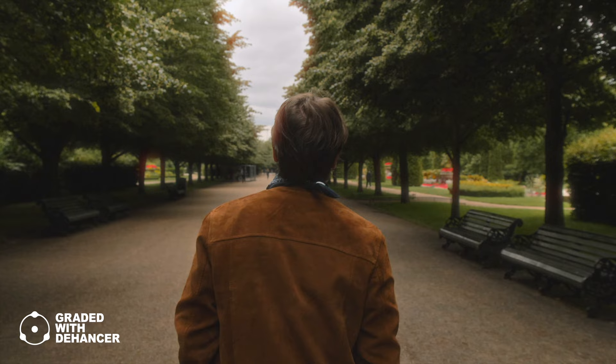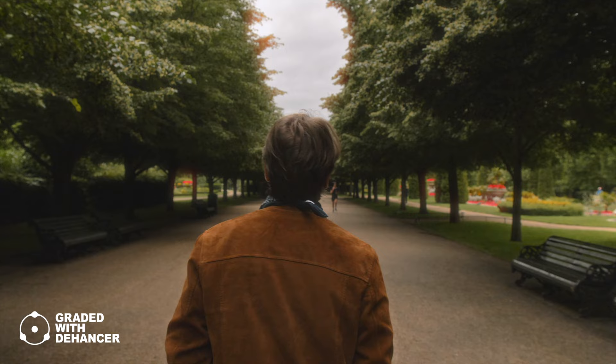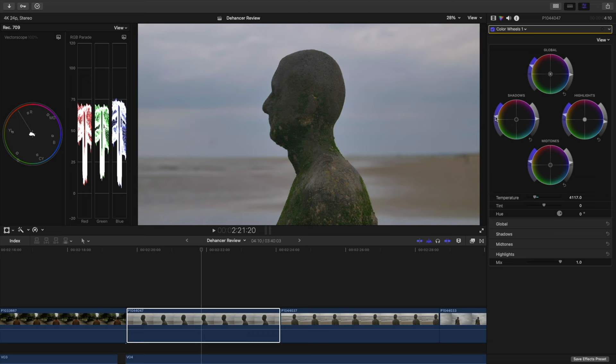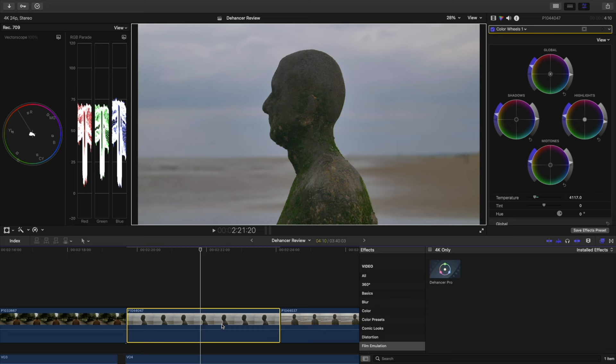And finally, I always edit in a 24 frames per second timeline, so that even when I shoot in variable frame rates on my GH5, like 60 frames per second, I keep that basic film look. I started with the basic colour grade of my footage using colour wheels in Final Cut Pro. Then it was just a case of dragging and dropping Dehancer onto my footage, and I was ready to rock.